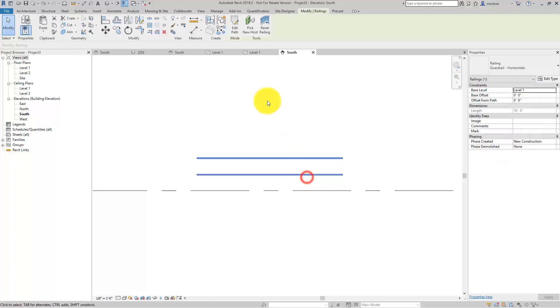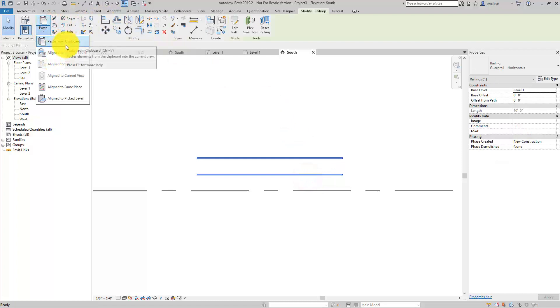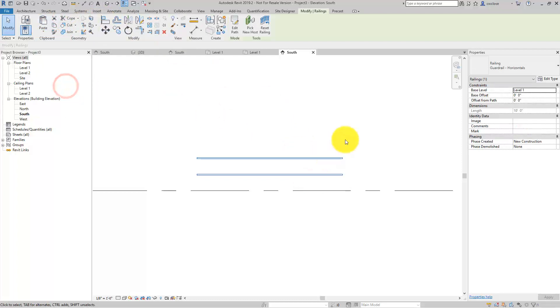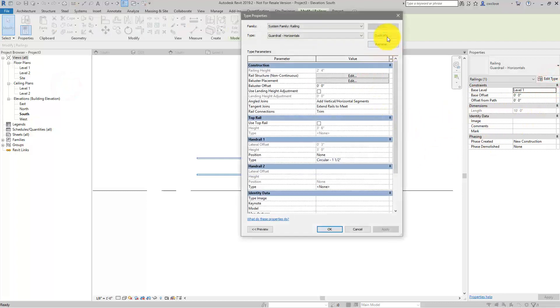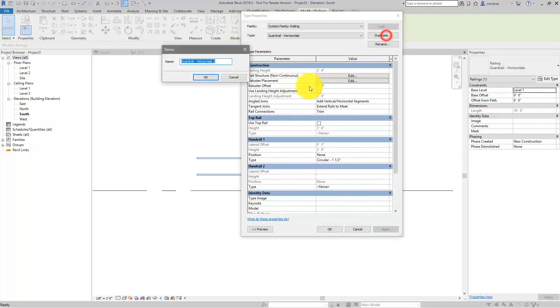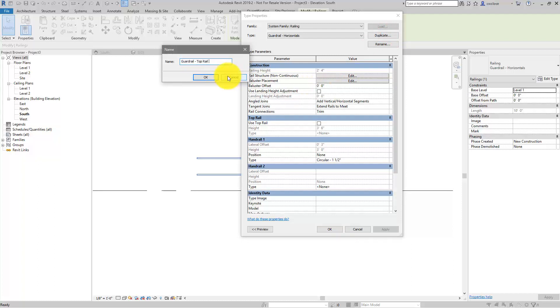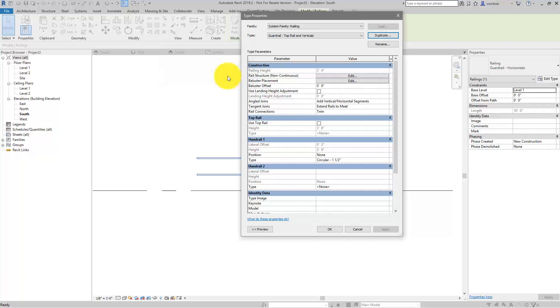So then I'll copy, paste the same place. We'll take this one, and we'll duplicate it. Guardrail, and we'll call this top rail and verticals.